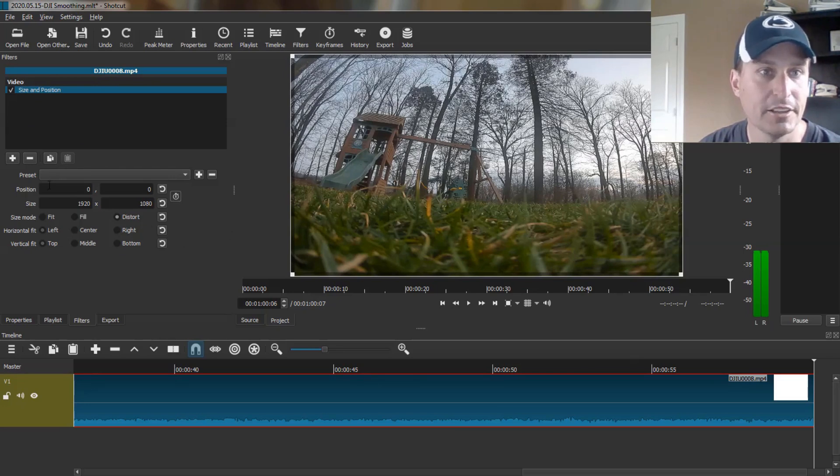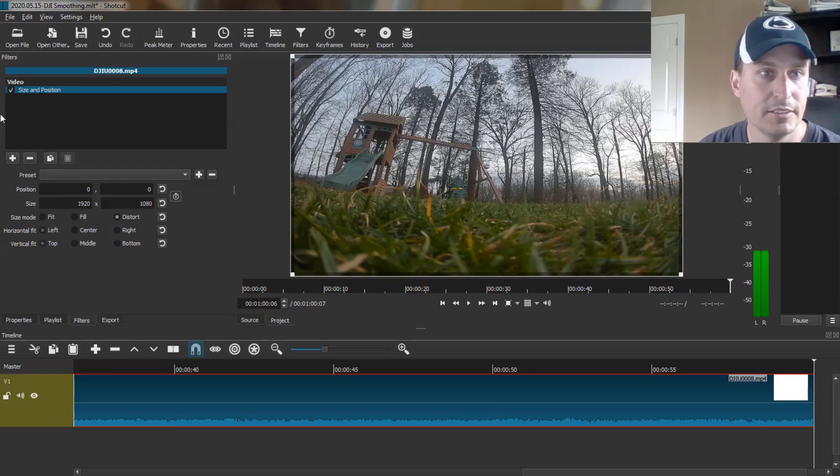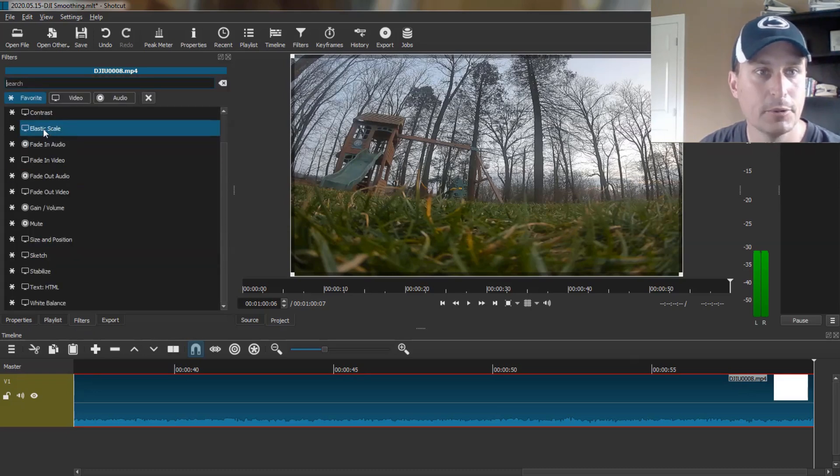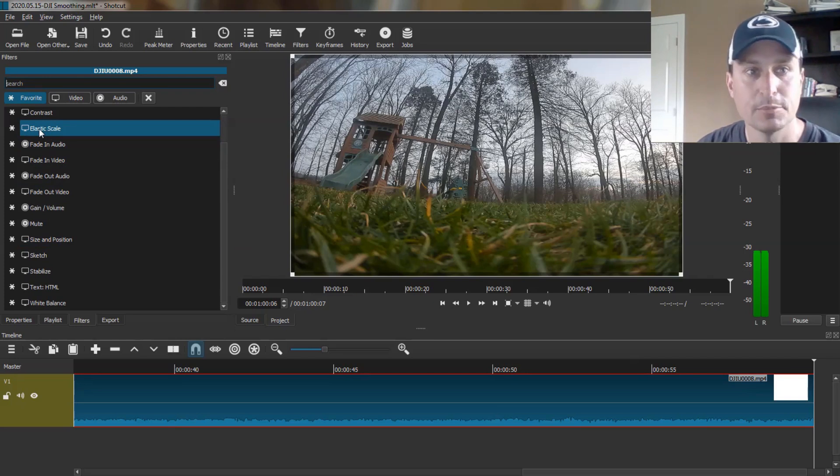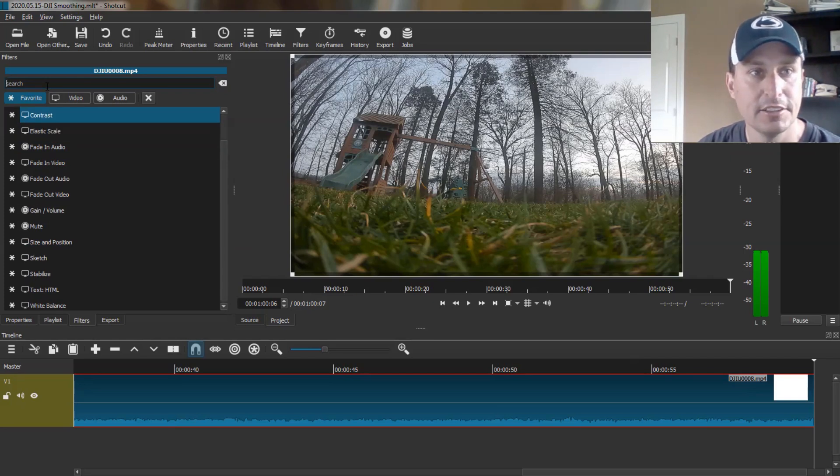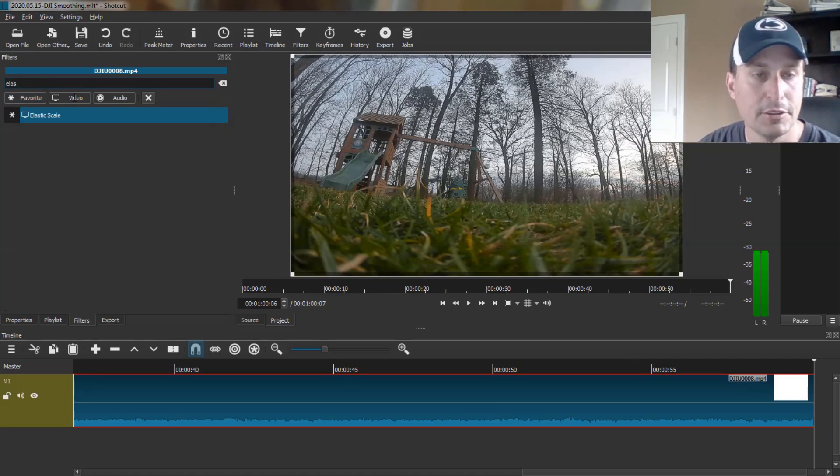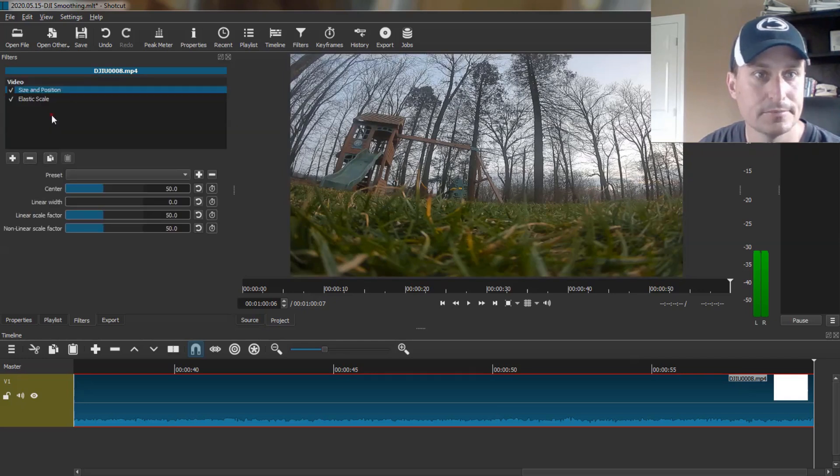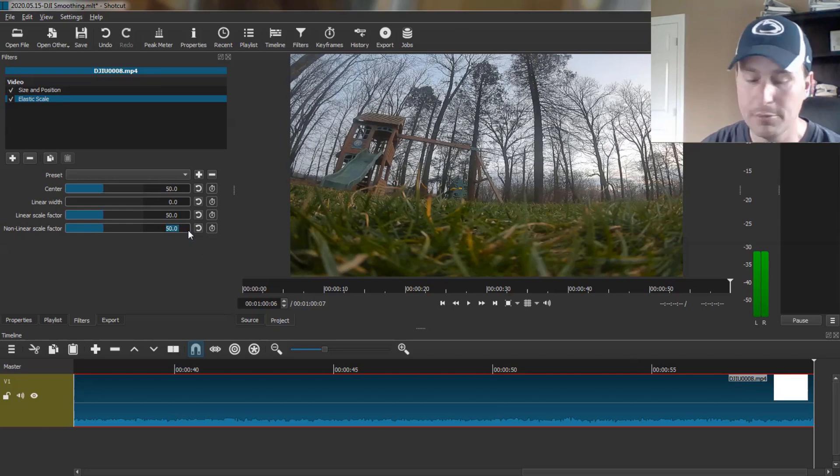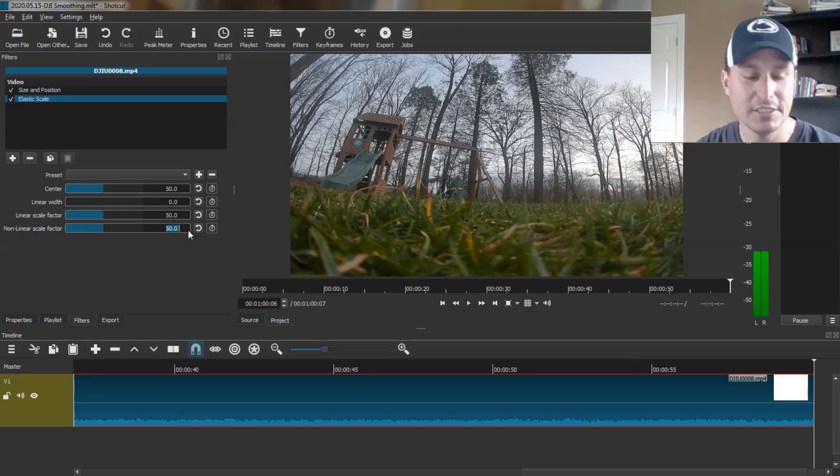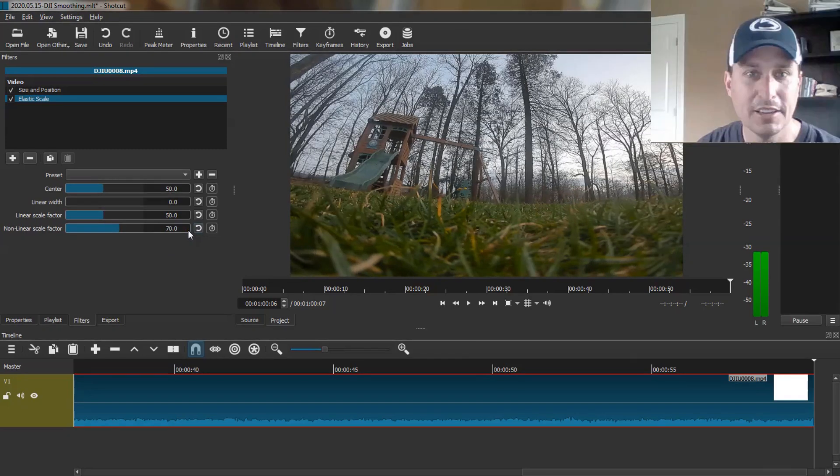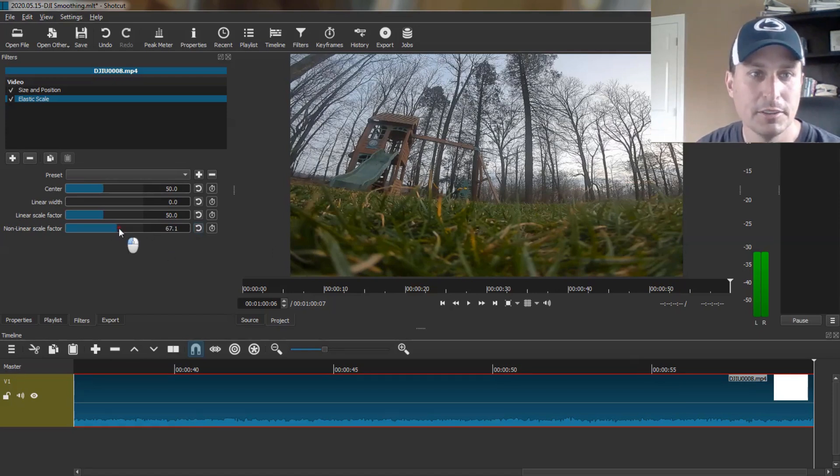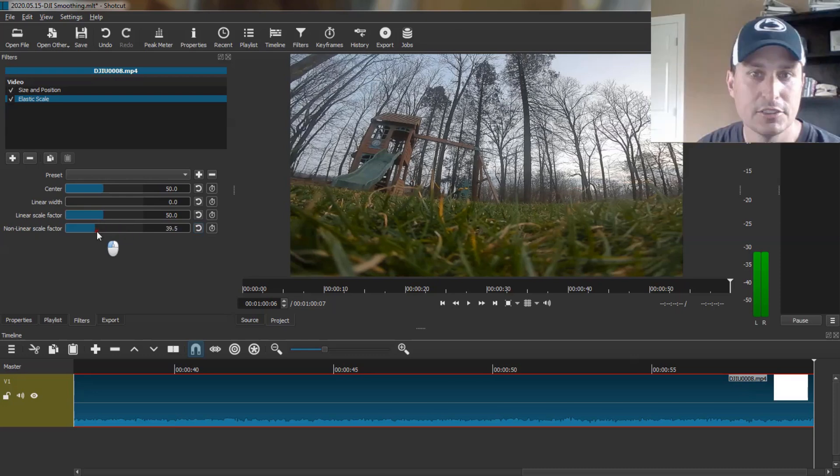Then we're going to add another filter. Go back into the Filters tab, hit the plus. And we're going to hit Elastic Scale. As previously mentioned, if you don't see Elastic Scale here, just type Elastic up at the top, or you can go into the Videos button, find it, put an asterisk in front of it, and then click it. Now we have Elastic Scaling, and this nonlinear stretch is what we want. We're going to take that anywhere between 65 and 70.